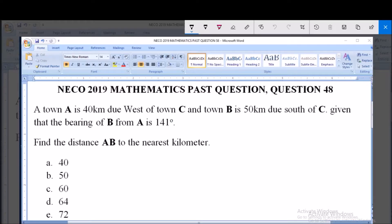Hello, good day and welcome. Today we're going to be solving NECO 2019 Mathematics past question, question 48. A town A is 40 kilometers due west of town C, and town B is 50 kilometers due south of C. Given that the bearing of B from A is 141 degrees, find the distance AB to the nearest kilometer. Options: A) 40, B) 50, C) 60, D) 64, E) 72.